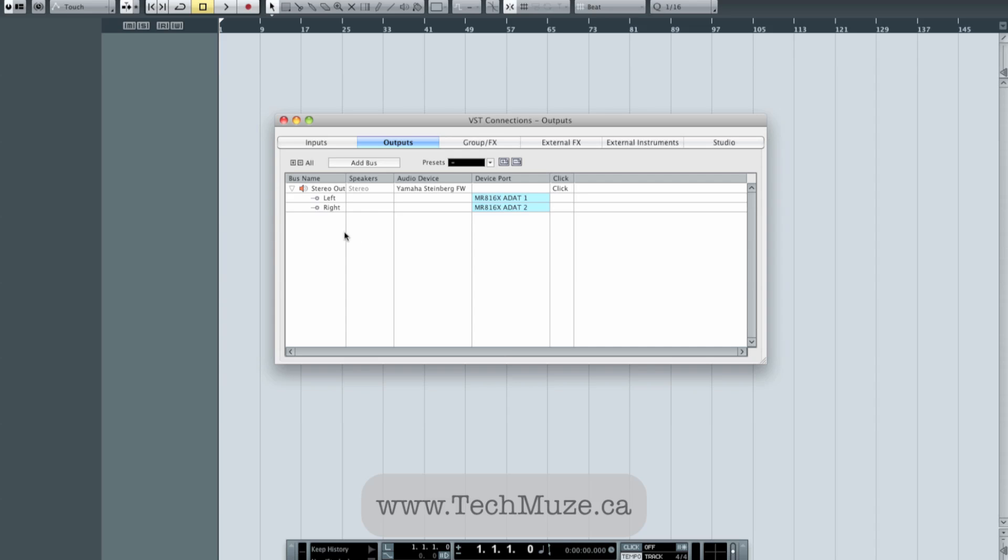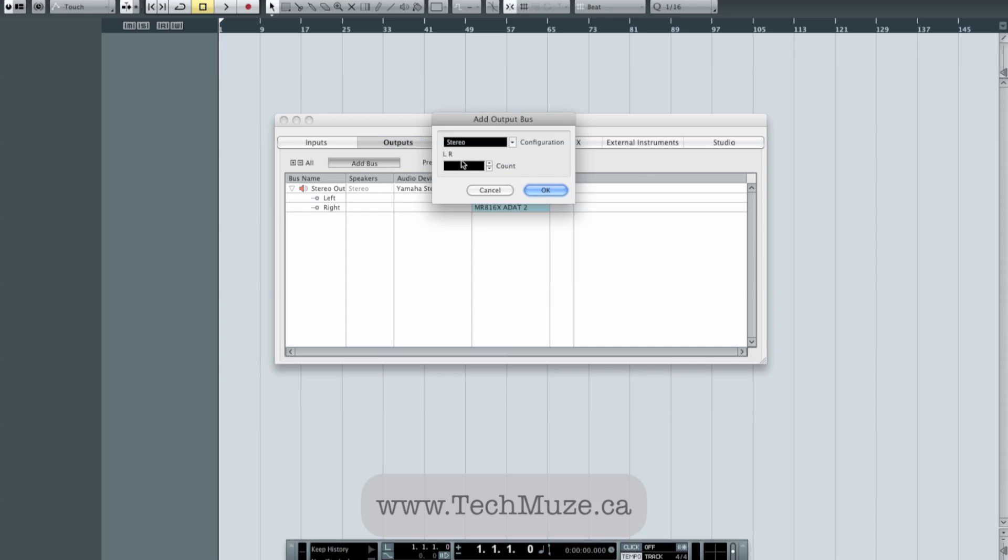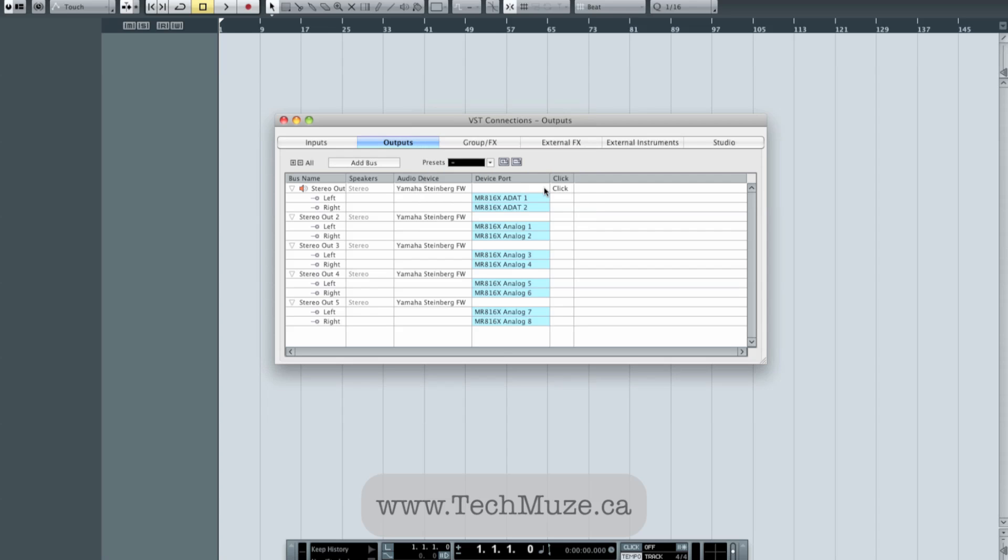The next thing I want to set up is the output stems for my passive summing mixer. So I'm going to add another stereo bus. In fact, I'm going to add four of them. Hit OK there. These are mapped by default to analogs 1 through 8, which are the first 8 outputs of my Steinberg interface. And that's exactly what I want because those 8 outputs are hitting my PM8 by SM Pro Audio, my passive summing mixer that I spoke about in the Studio Tour video.